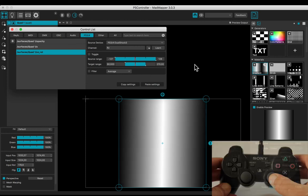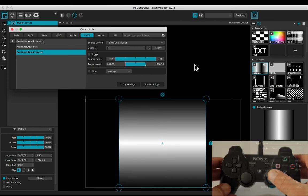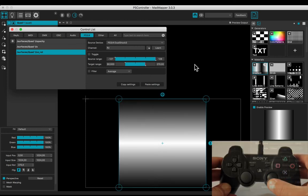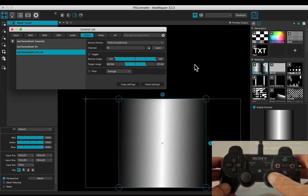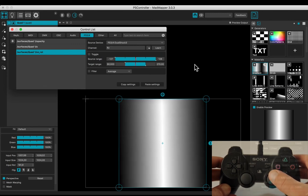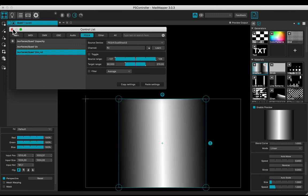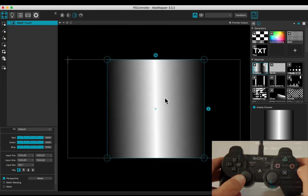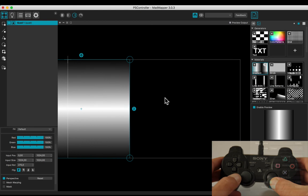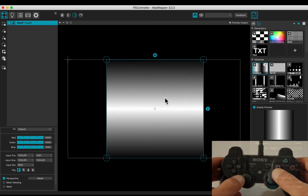The right analog stick controls the rotation. Now you can easily control your media with your PlayStation controller.